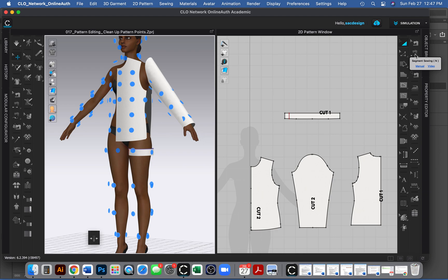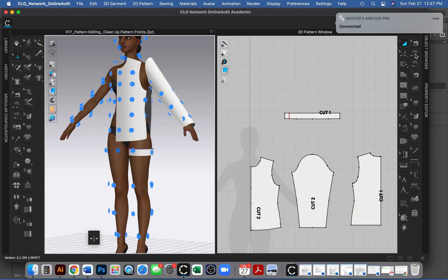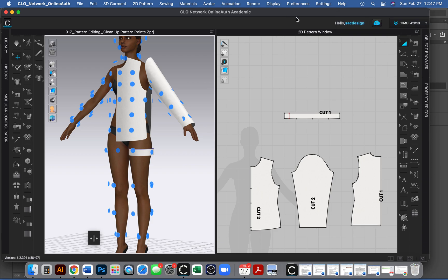So before you start sewing, you do need to understand how garments are constructed. So you do need to know how you would actually sew this at a sewing machine. That's really helpful.